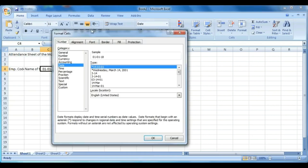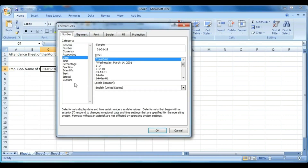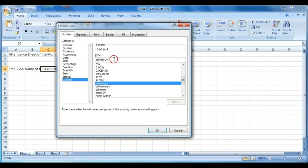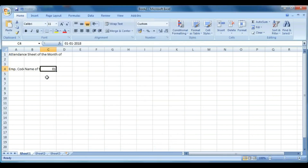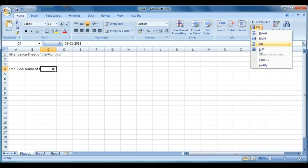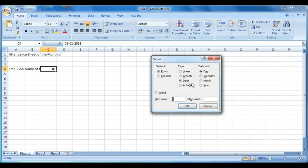Format the date cell: right-click, click Format Cells, go to the Number tab, click Custom, then in the box type DD and press OK. The date is now converted into a two-digit format. Then fill the dates for the full month using fill series.